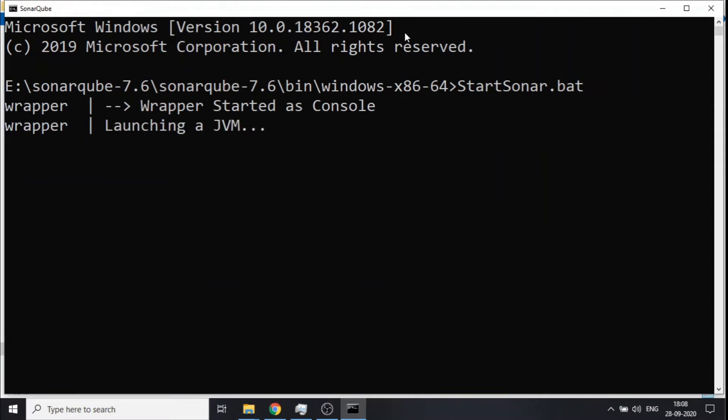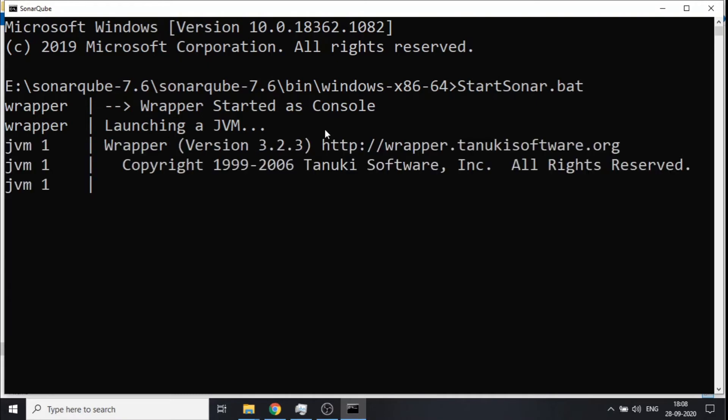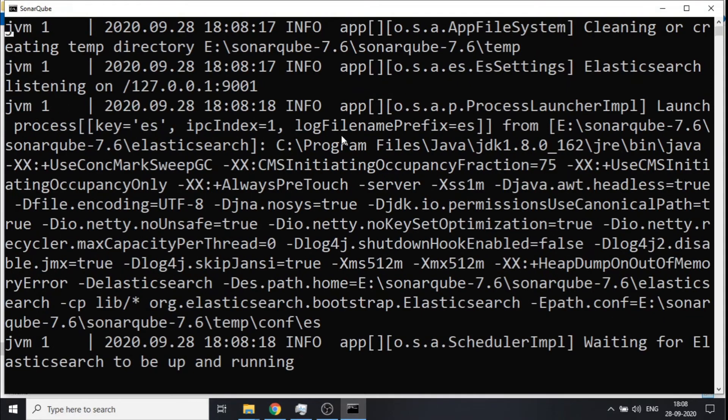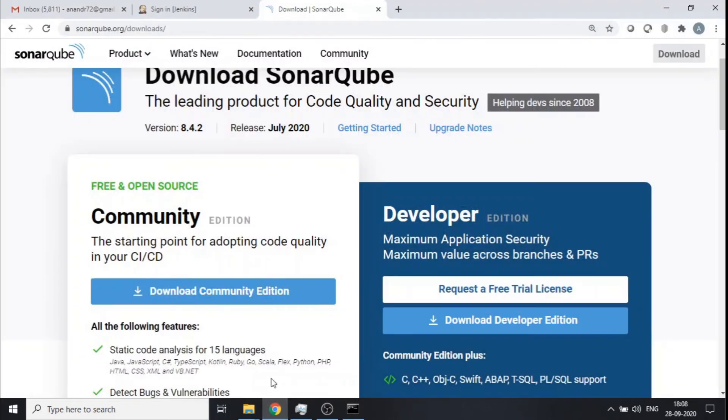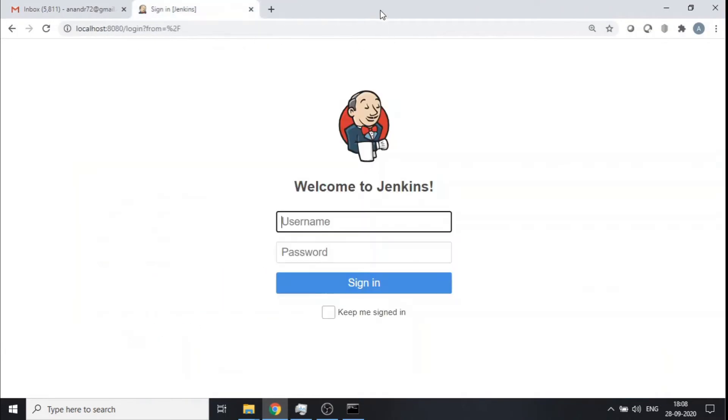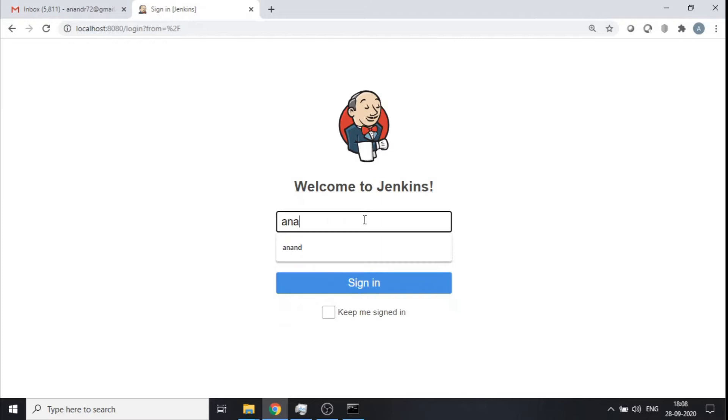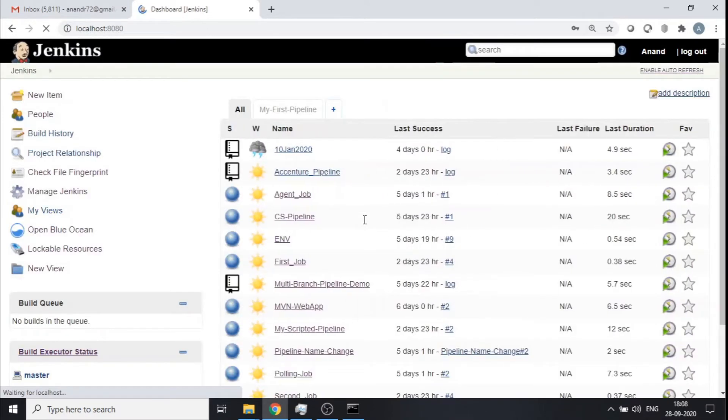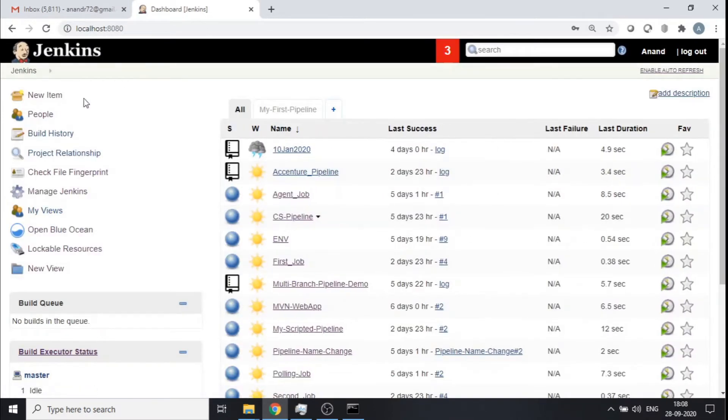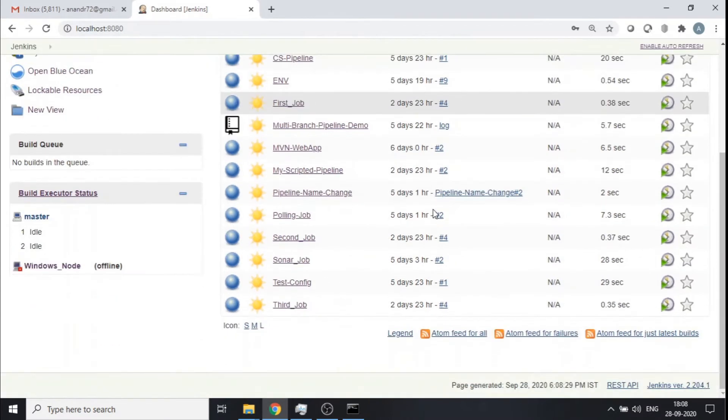Start sonar.bat. Now this batch file, as long as the Java home and JDK is properly set, this will bring up my SonarQube. So it'll take a while for it to bring up my SonarQube. Till then let me go ahead and log in to my Jenkins and put up a job. So this is my Jenkins server. My credentials. So this is my Jenkins server. I am running Jenkins version 2.204.1.